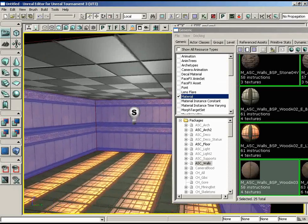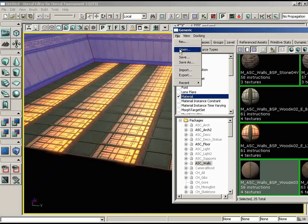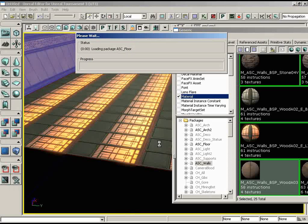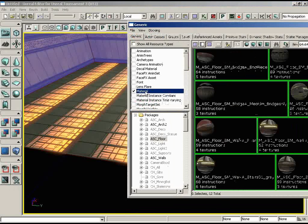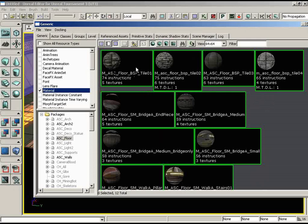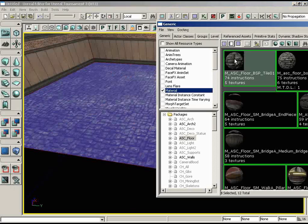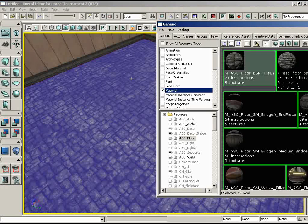The wall material doesn't really work for the floor, so I'm going to open a new package. In the Generic Browser go to File > Open and choose ASC_Floors. Click Open and give it a second to load. Since Material is the only thing checked in my resource types list, all we see are materials. Scroll to the top and select ASC_Floor_BSP_Tile_01. Make sure you don't have the walls selected anymore, then click on Tile 01 — and there we go, a nice stone tile floor.